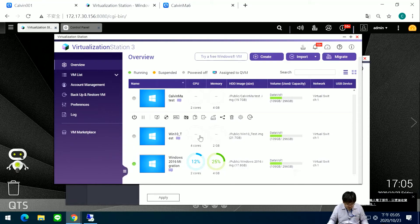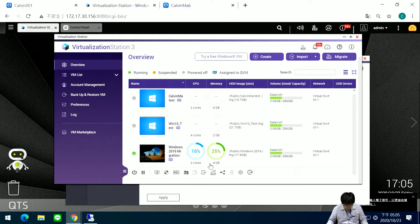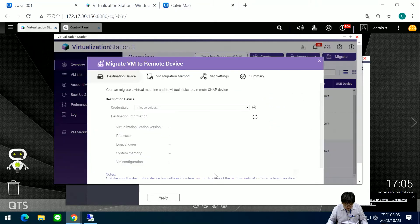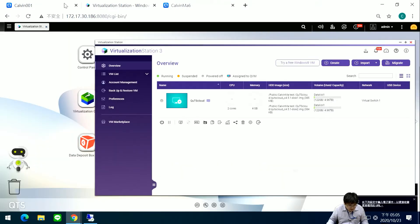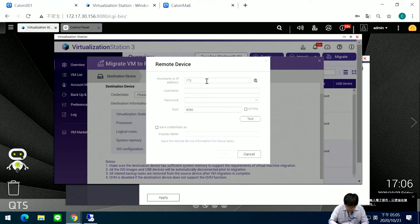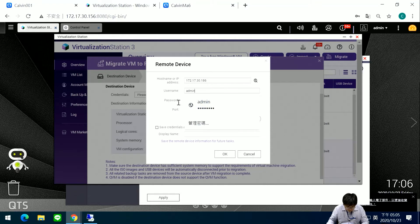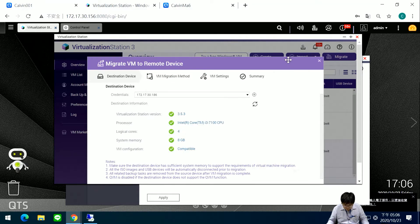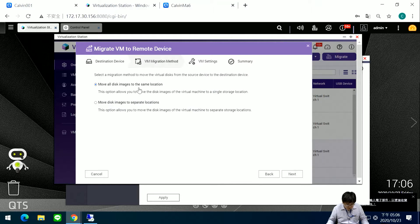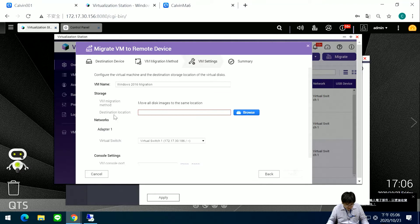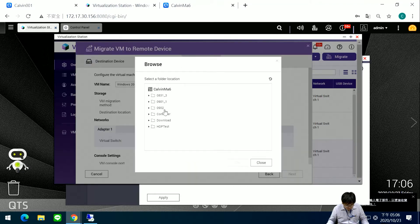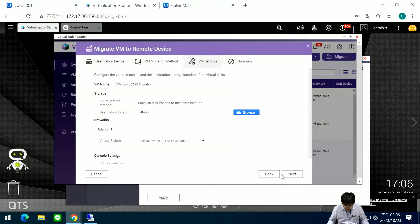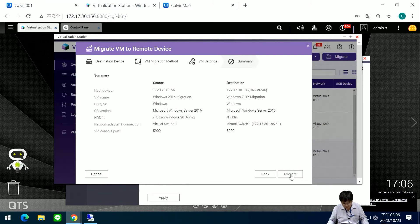Now I start the live migration of the virtual machine from 189. I select Migrate, set the destination to 186, press Next, choose to move all disk images to the same location, set the destination folder to Public, press Next, confirm the information, and then press Migrate.